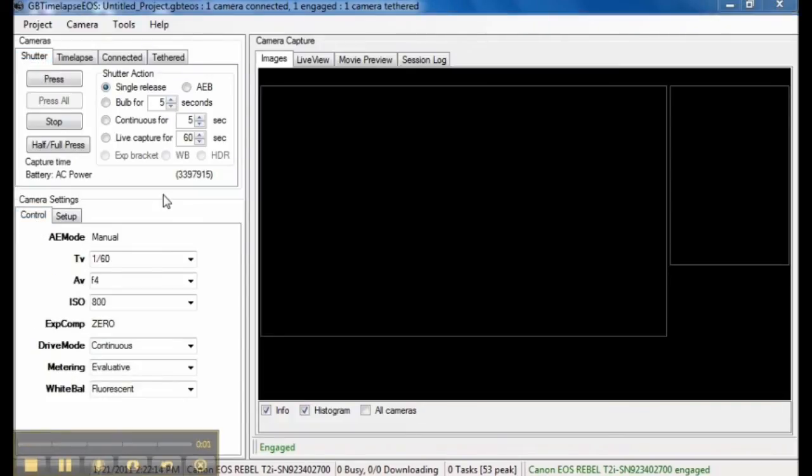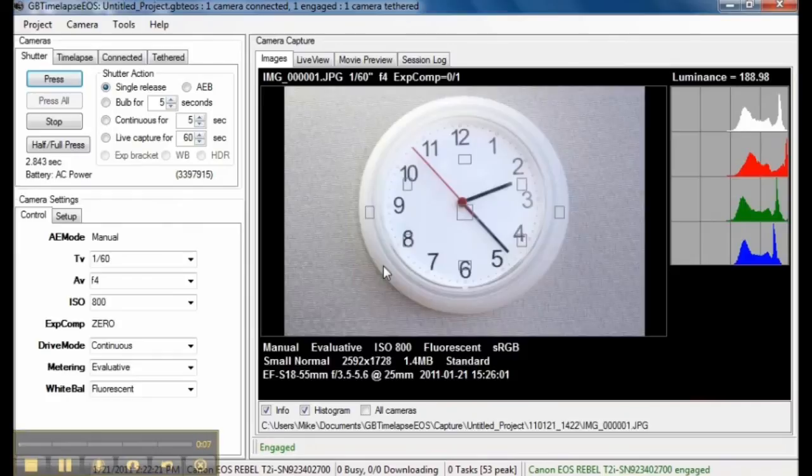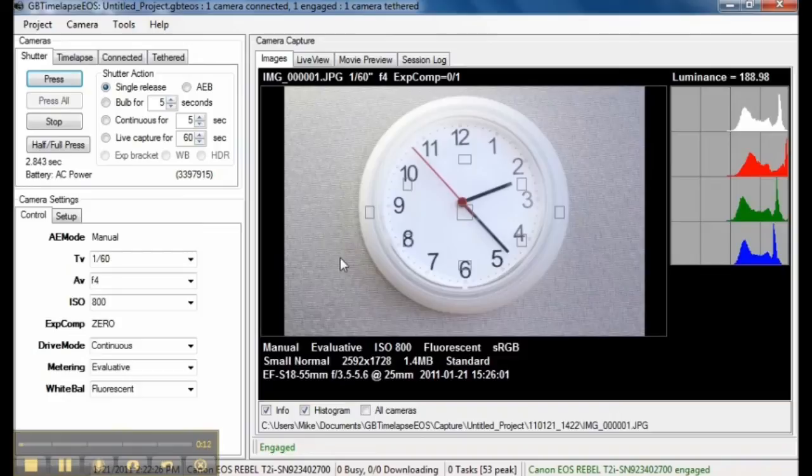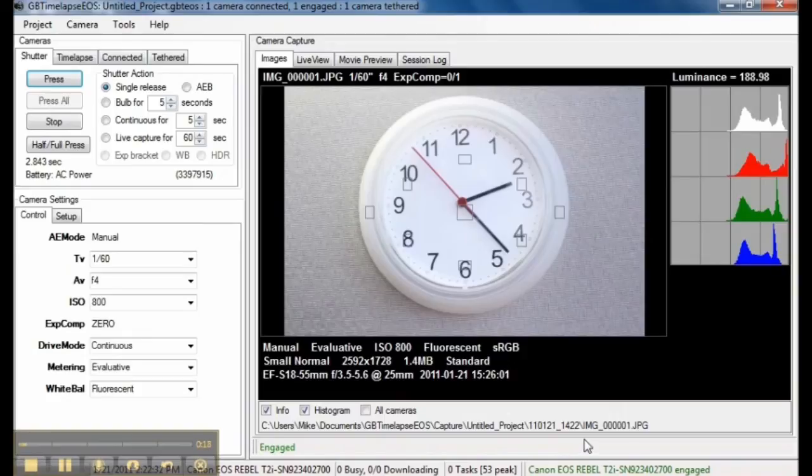I will go to the shutter controls and click the press button to capture an image. The image is captured by the camera and downloaded. The images tab always shows the most recent image from the currently selected camera. Here are the camera settings when the image was captured. Here is the name of the file the image was saved as. And here is the image histogram.